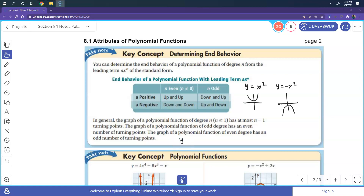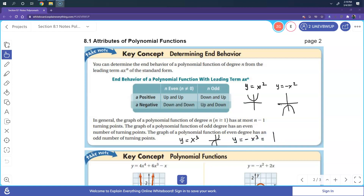For y equals x cubed, the degree is odd, so it goes down then up. The moment you add a negative, it's a reflection over the x-axis, so it goes up then down. This is really important to understand, especially as you get into higher-level mathematics — you need to know how the function behaves.